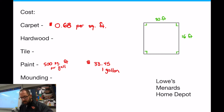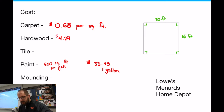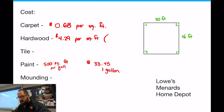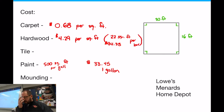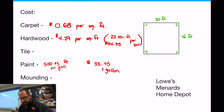Hardwood floors — what do we got? $4.29 per square foot. You can buy a box of it that covers 22 square feet for $94.38 per box. And tile — $4.36 per square foot.